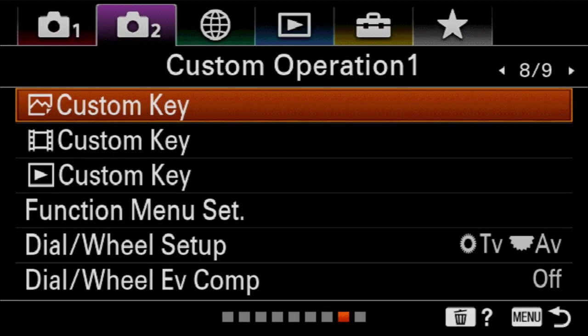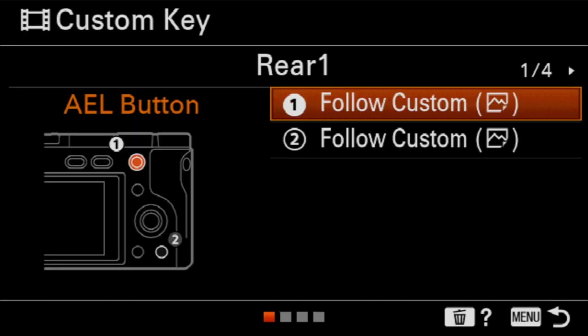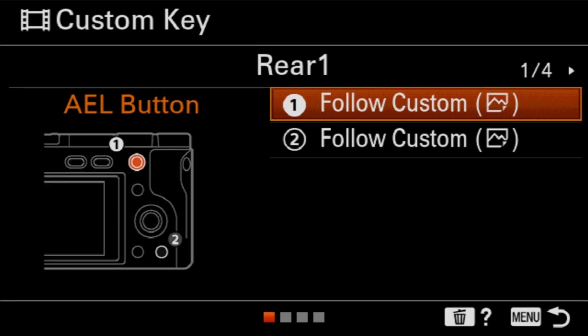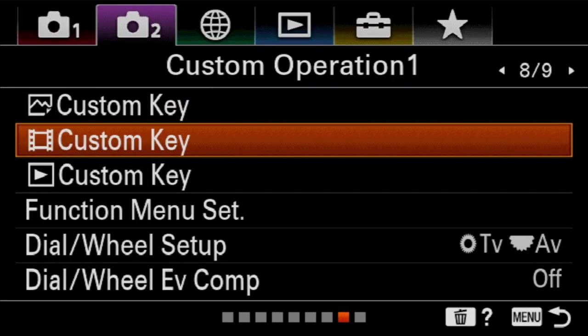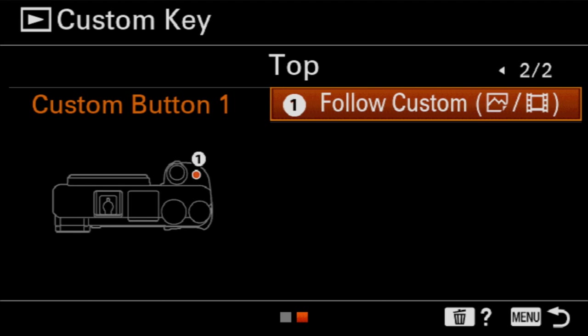So if I go into custom key for shooting video, I get a very similar range of options. But notice that everything is right now set button one follow custom for shooting stills. So it defaults so that video functionality is the same as stills functionality, but you can differentiate that. For instance, you can have a button that changes your audio level, but you would only ever need that when shooting video. So it can be a button that is a video feature. Same thing, we can scroll through the buttons on the camera and decide.